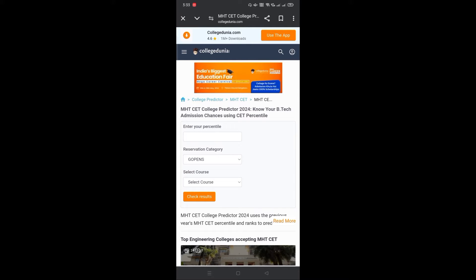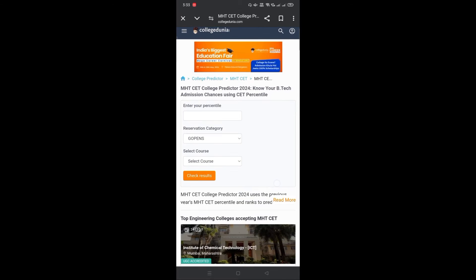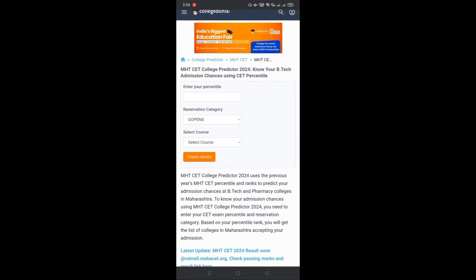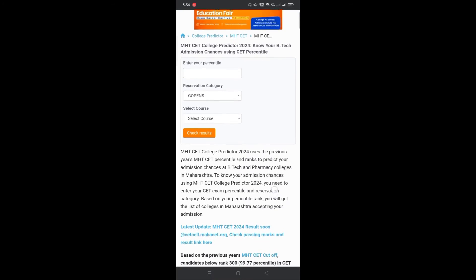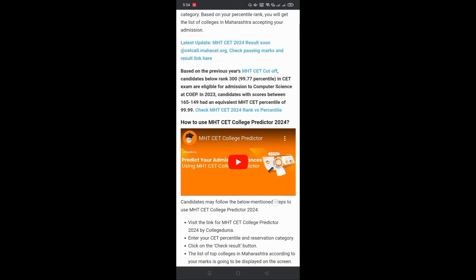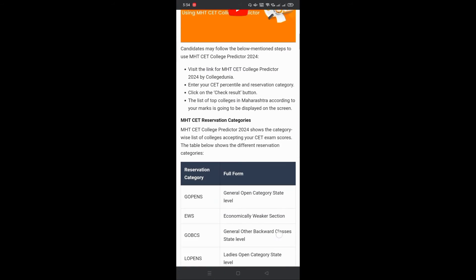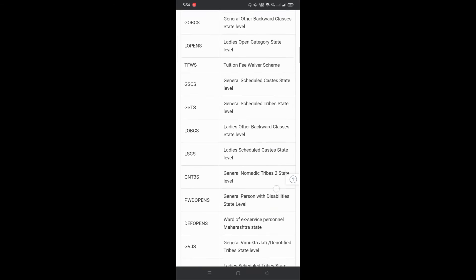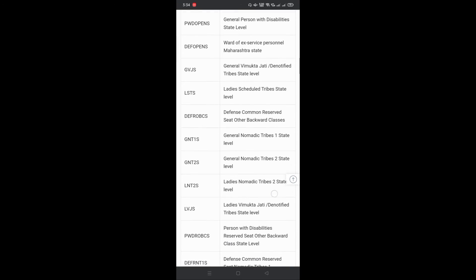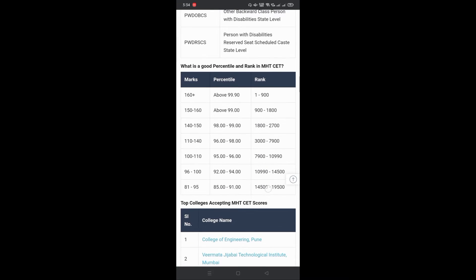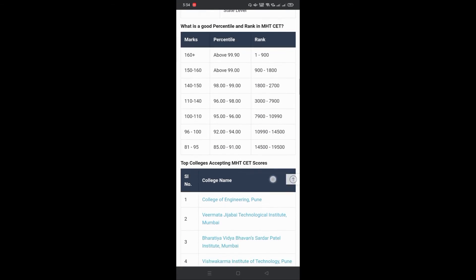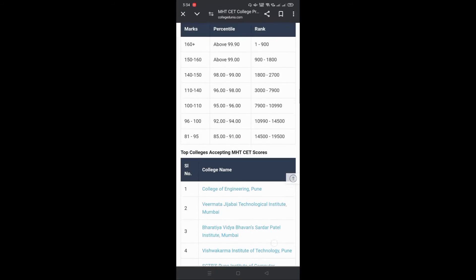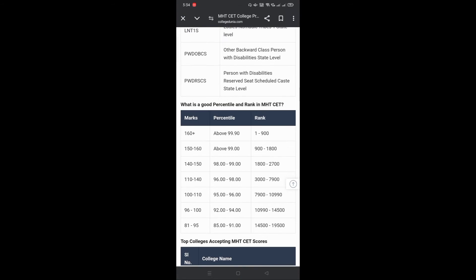Here you will need to enter your percentile, reservation category, and course to get the result to check colleges accepting that MHT-CET percentile for admission. You can click on read more to check MHT-CET reservation category, what is a good percentile and rank in MHT-CET, and colleges accepting MHT-CET scores.